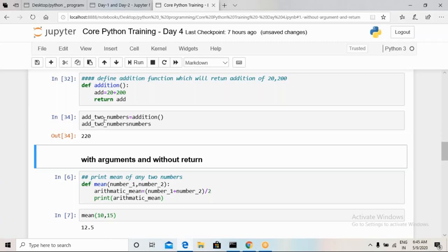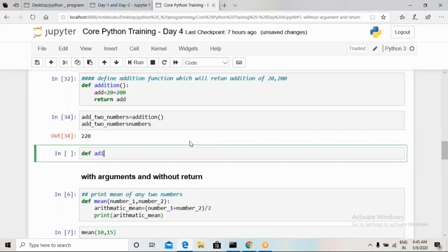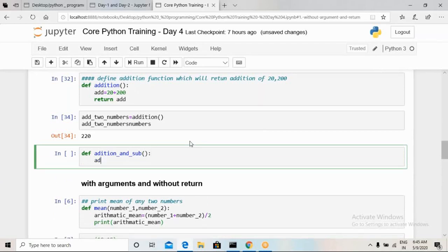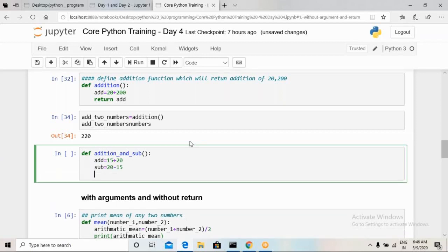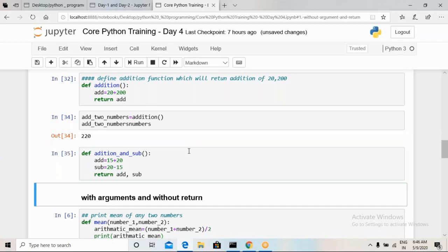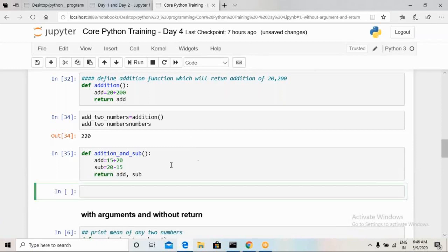We can also store whatever value the function returns into a new variable. For example, I store the result in a variable called 'two_numbers'. We can then print it using a print statement. A function can also return multiple values — for instance, both addition and subtraction — by returning them separated by commas. To extract these two values, we assign them to two separate variables: 'add_number' and 'subtract_number'.